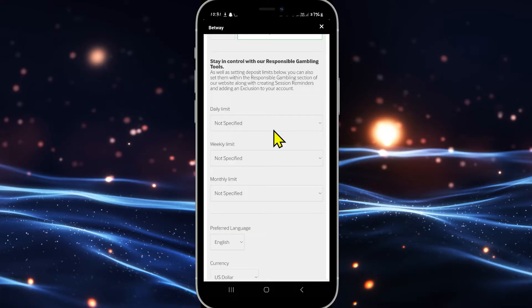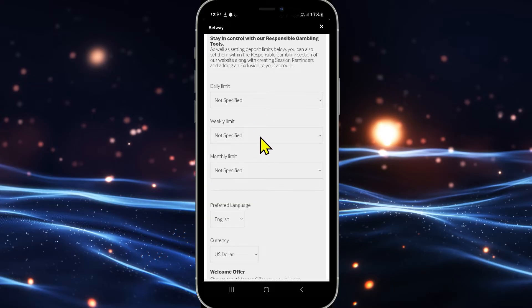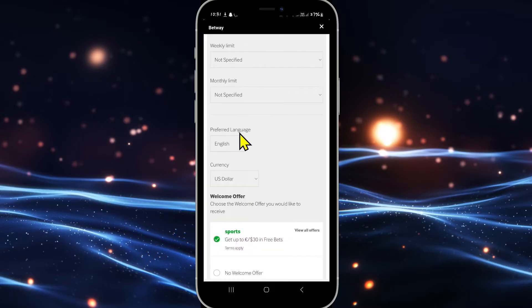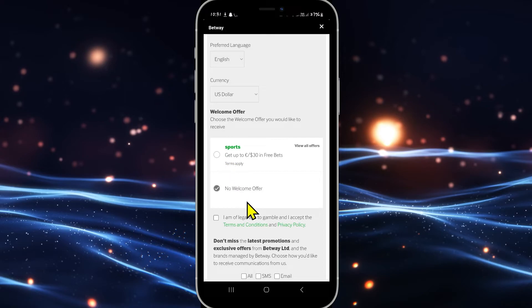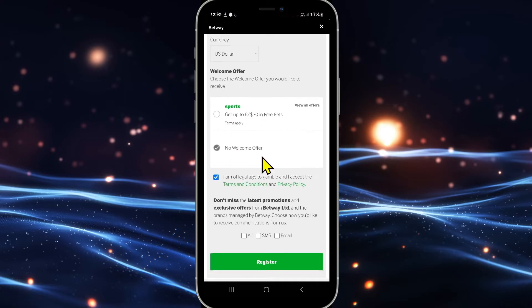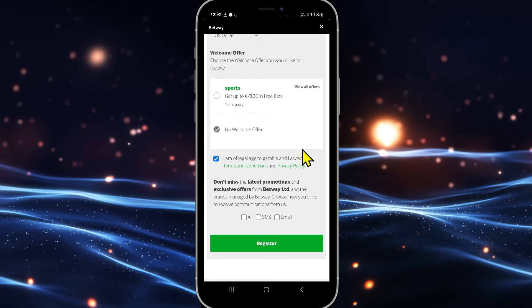After entering your full details and your phone number as well, choose your daily, weekly as well as monthly limit and then select your preferred language as well as currency. You can then choose a welcome offer if you wish to do so and then click on the checkbox which verifies that you accept the terms and conditions.